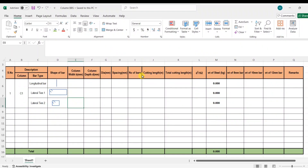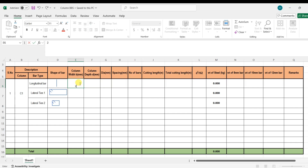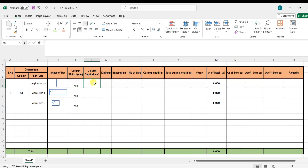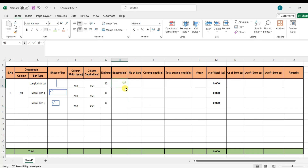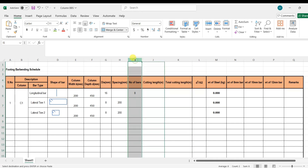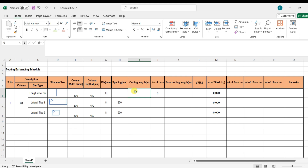In the Excel sheet we enter: column number, bar type (longitudinal bar, lateral tie 1, lateral tie 2), shape of the bar, column width 200 mm, column depth 450 mm. Diameter is 16 mm for longitudinal bars and 8 mm for lateral ties; spacing is 200 mm for lateral ties. Number of bars for the longitudinal bar is 8. We need to calculate the cutting length first and then the number of bars for lateral ties.